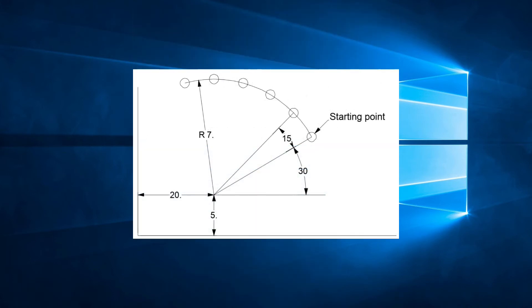If we look at this example, we see an arc of 6 round holes with the origin at x20, y5. The radius of the arc is 7 inches. The angle of the first hole is 30 degrees with respect to the x-axis, and the angle between holes is 15 degrees.